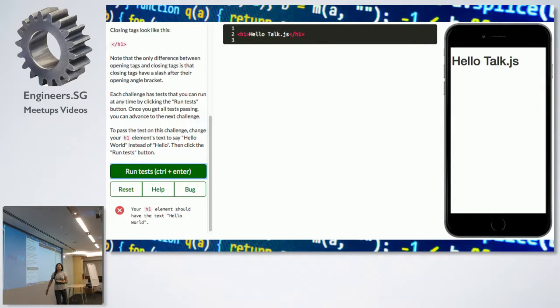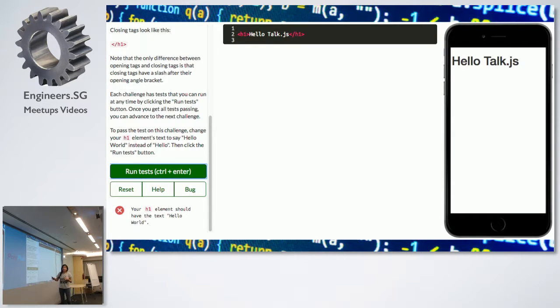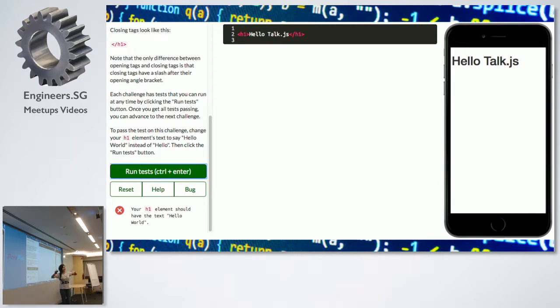This is the first screen that you see when you start your journey of learning code on Free Code Camp, which tells you to write 'hello world' — but I wrote 'hello, TalkAZ' because we're here. Woohoo!